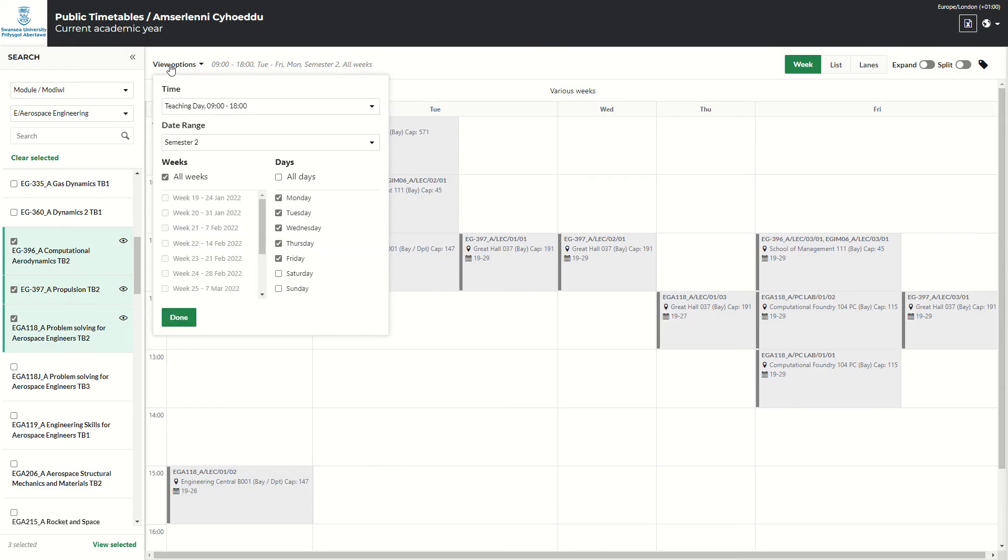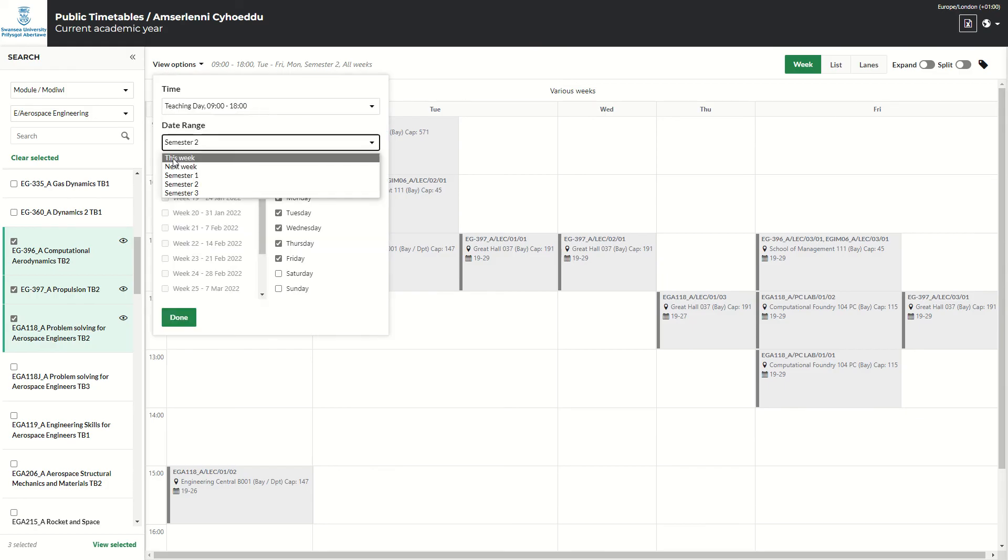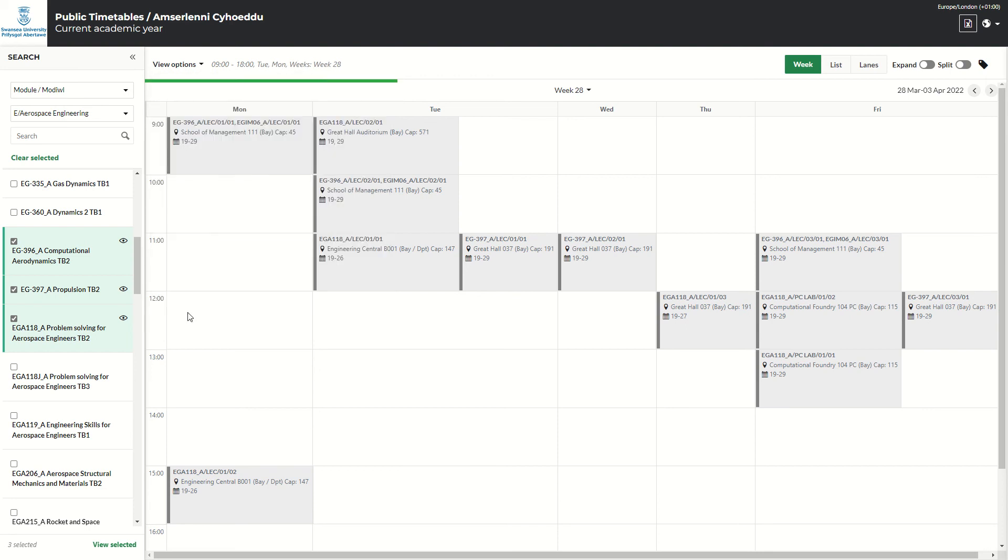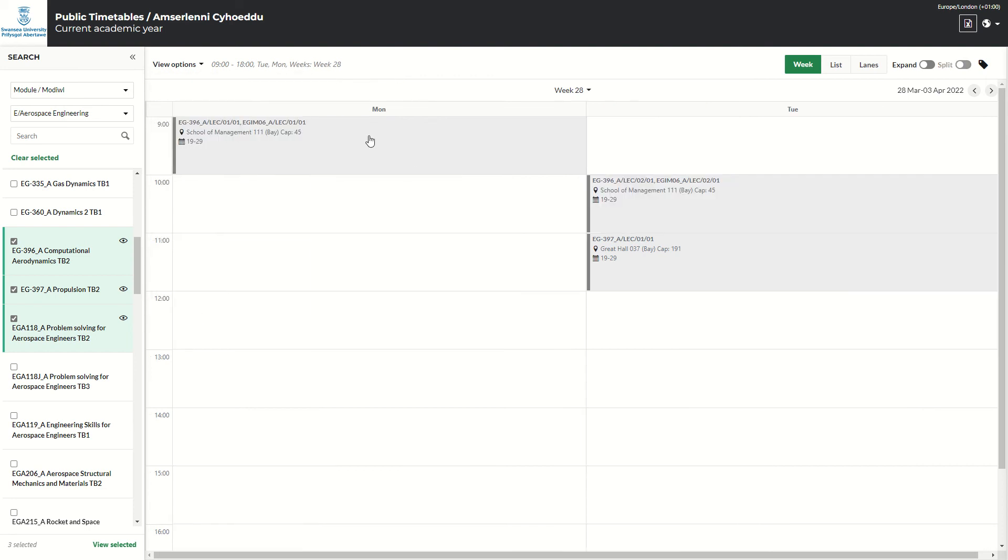Again, if you prefer to just see it by this week, you can change it to this week, and maybe I only want to see it for Monday and Tuesday. And it will now just show me for week 28 what is happening on the Monday and Tuesday.